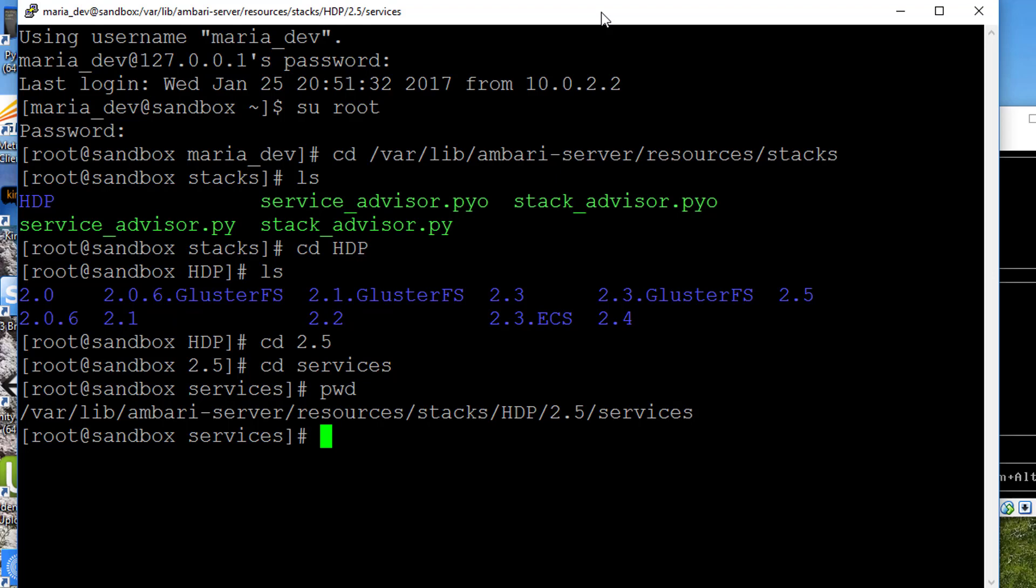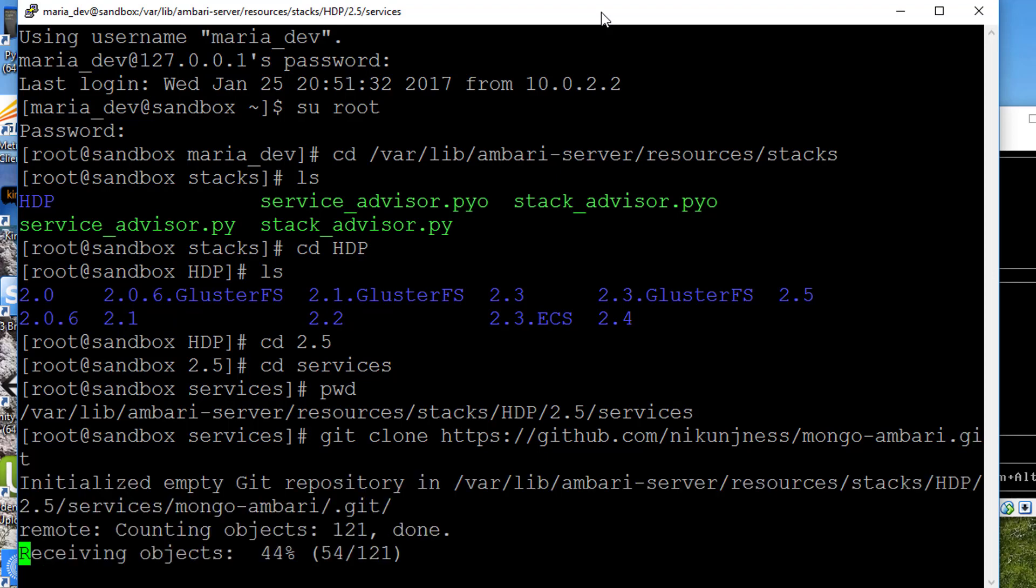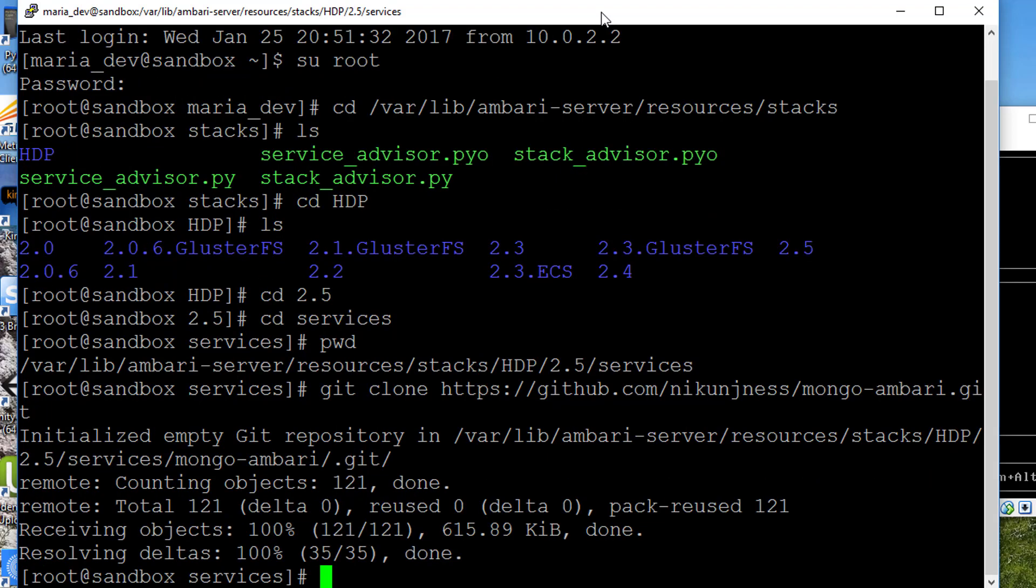Some kind soul has actually made a Mongo Ambari connector available on Github. All we have to do is grab a copy of it. Let's say git clone https://github.com/nikunjness/mongo-ambari.git. Make sure you spell that right. It's just as hard to spell as it is to say. And there we have it. That came down pretty quickly.